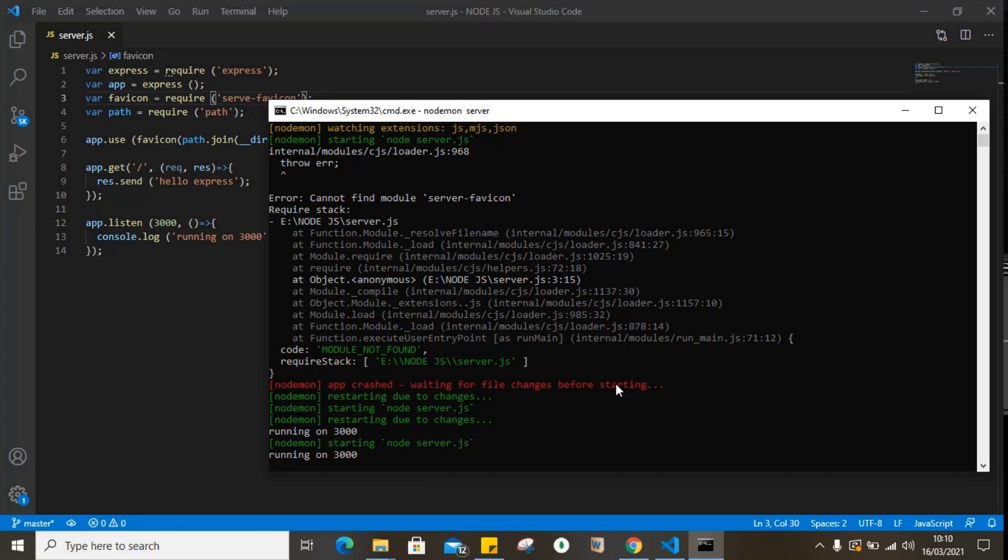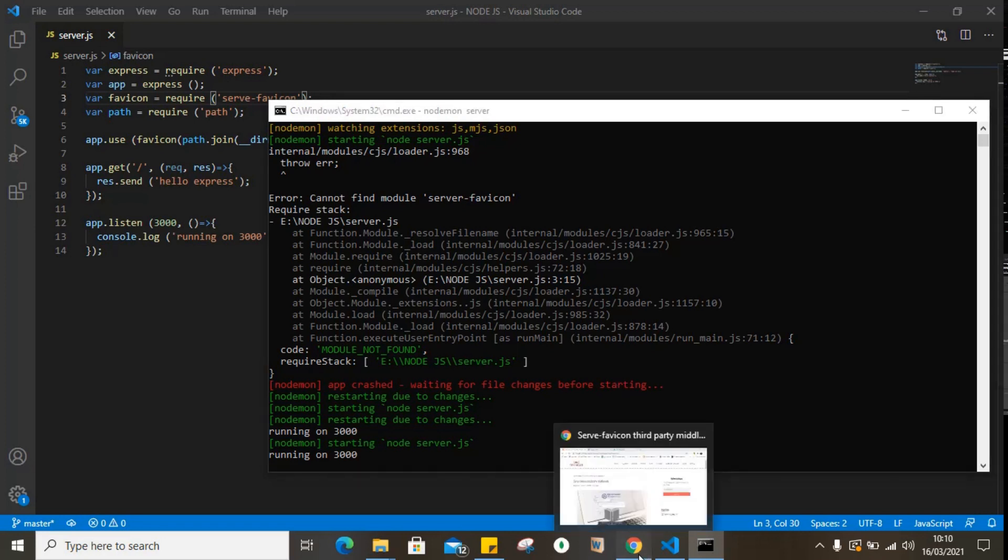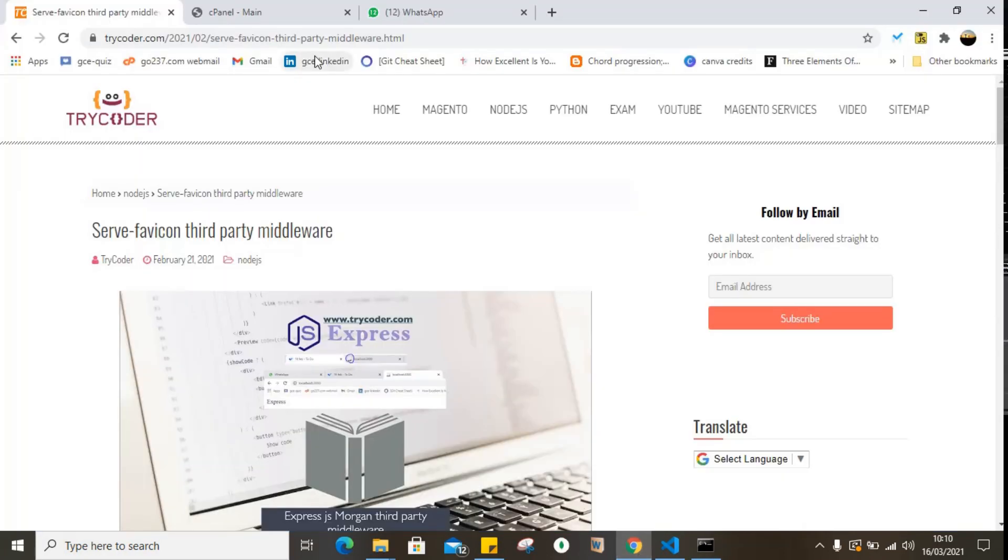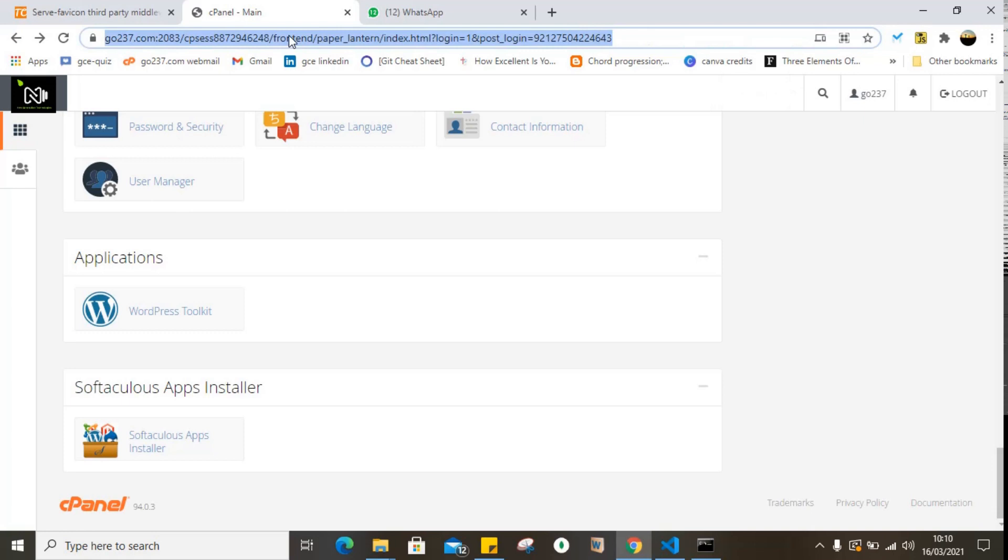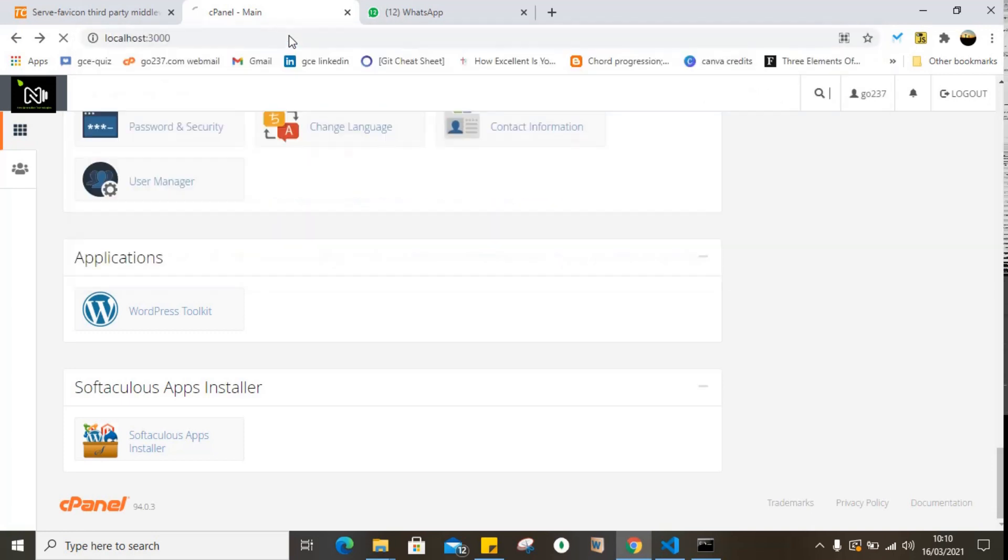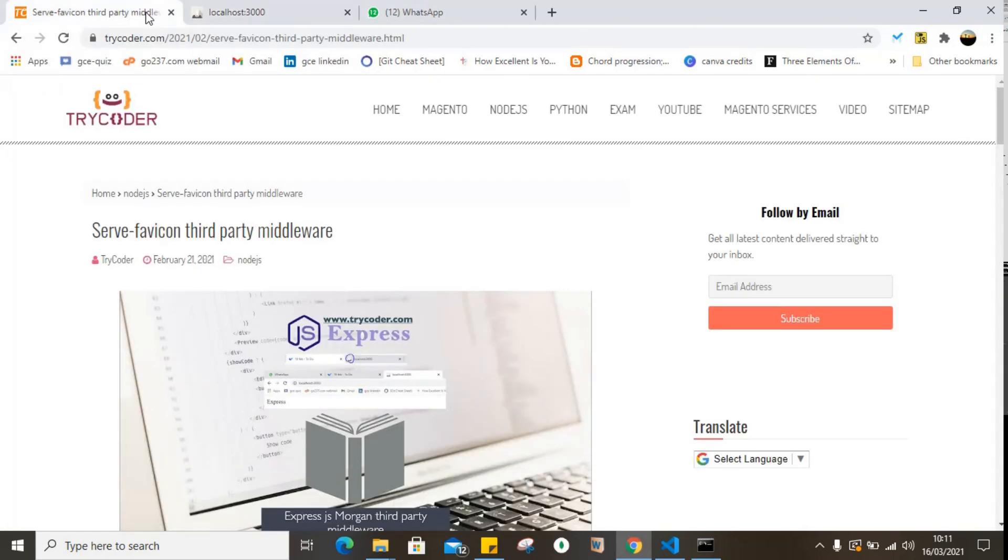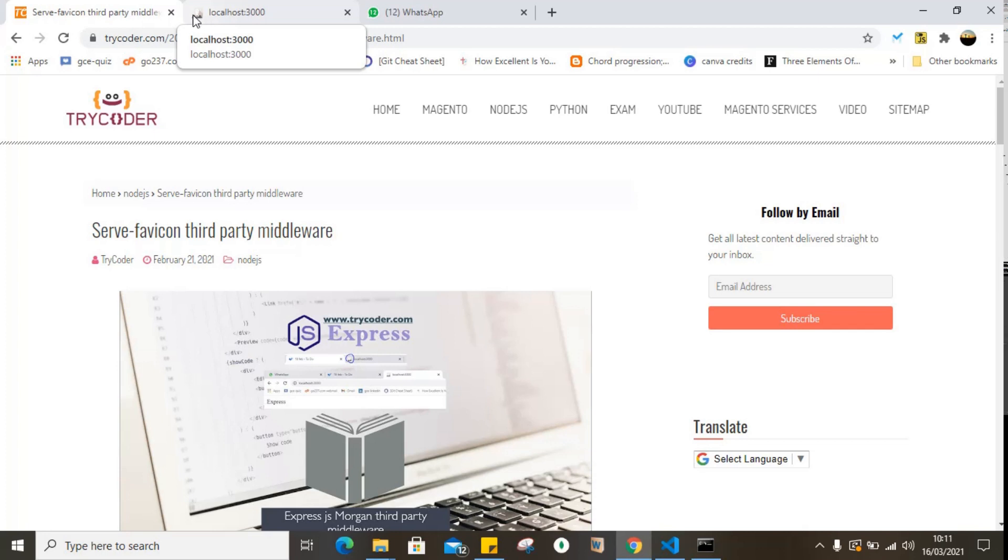Running on 3000. So let's move to our browser, localhost 3000. Hello Express. And there you can see our favicon, right here. You can notice that, right here, the little ICO image.